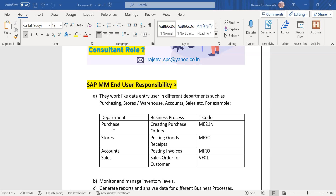In purchasing, what they usually do is create and manage purchase orders with the transaction ME21N.